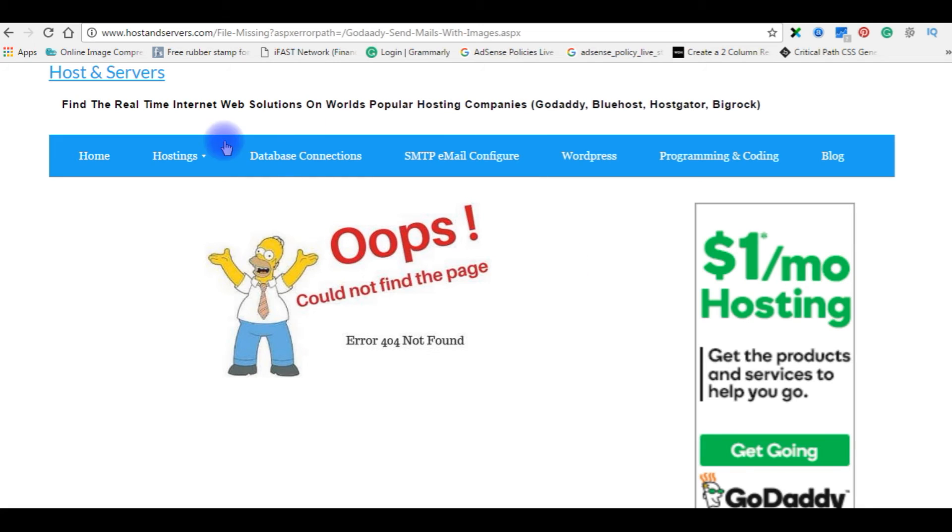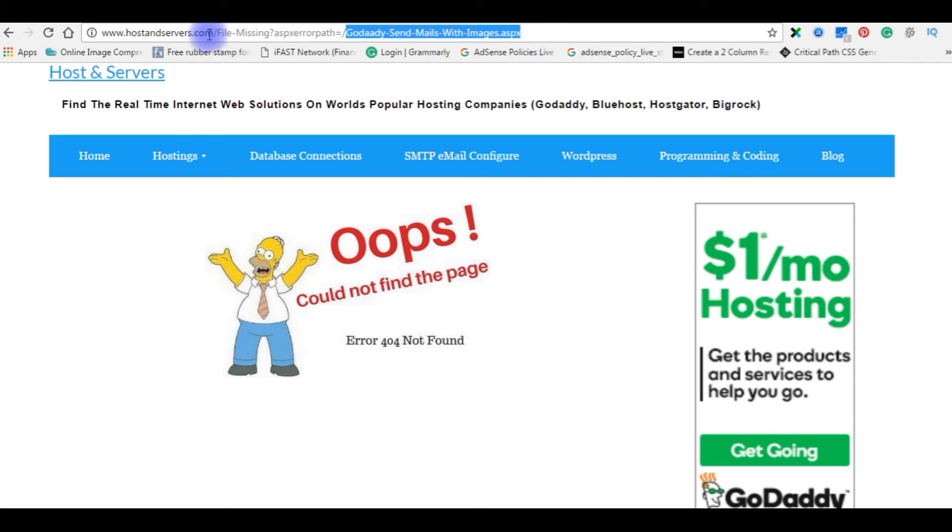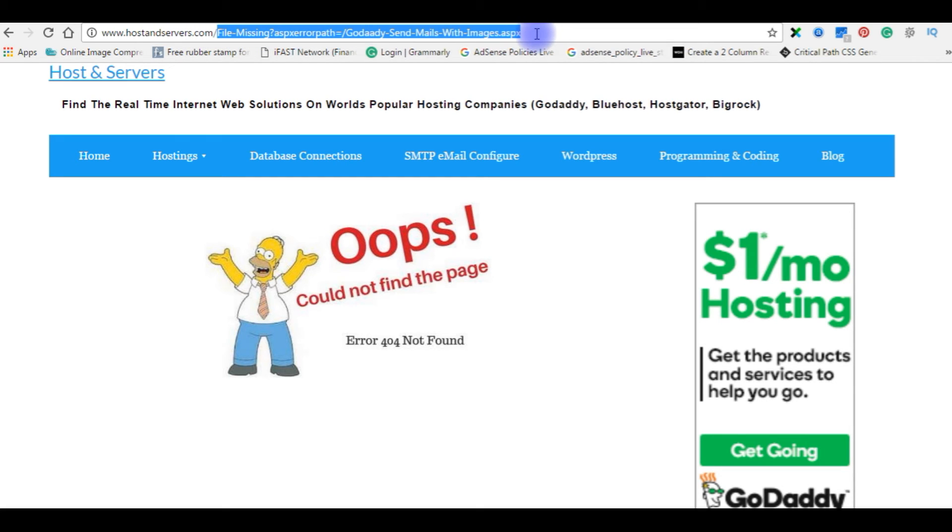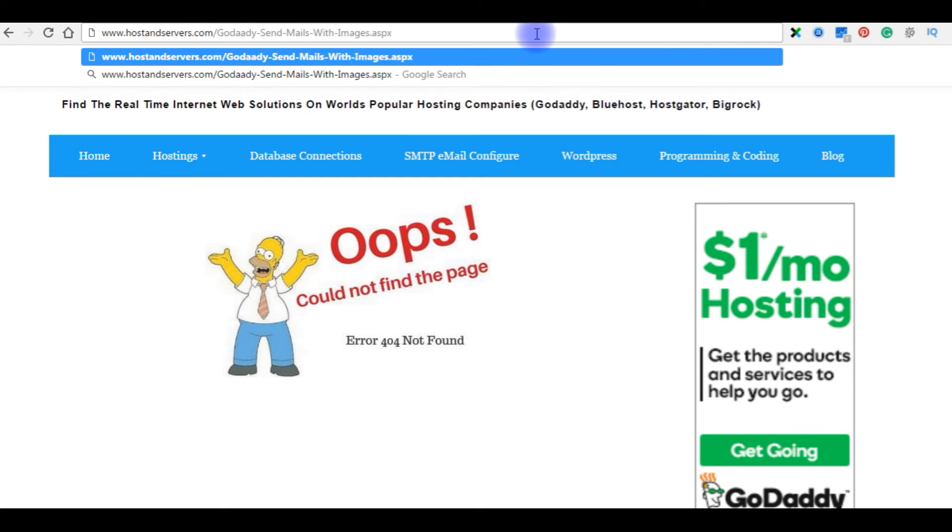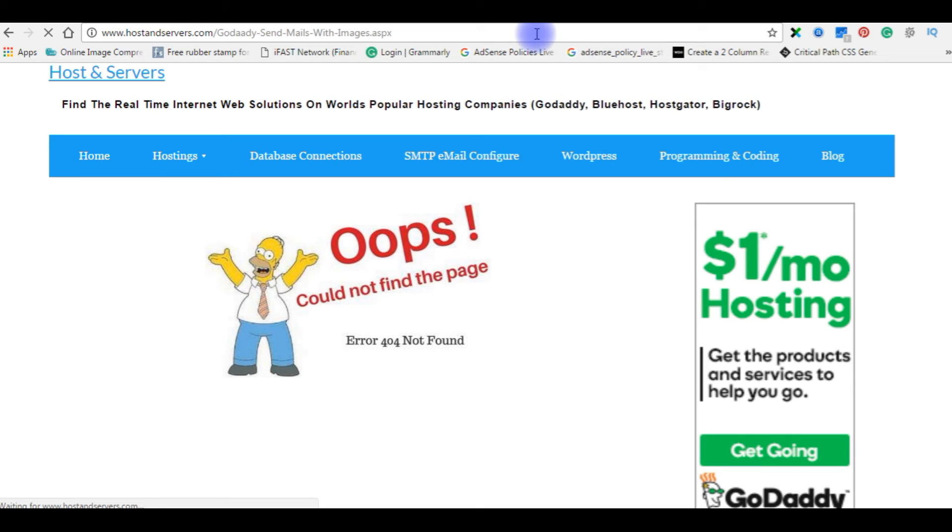Yeah, we are back to the browser. Now this is a file I need to open.